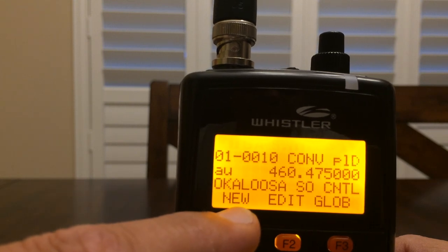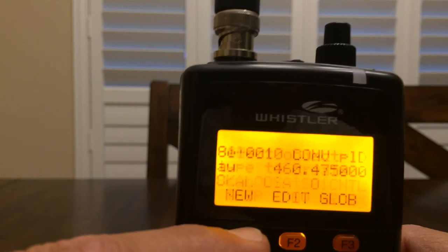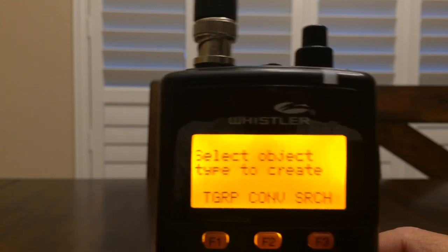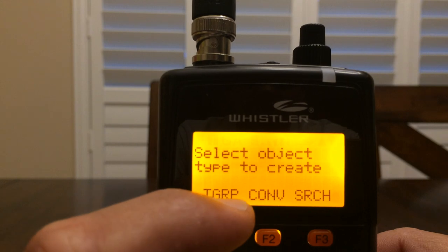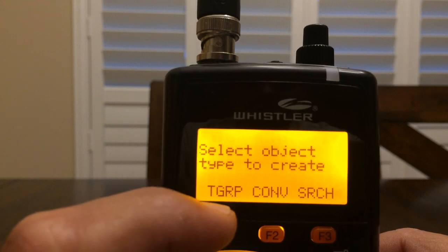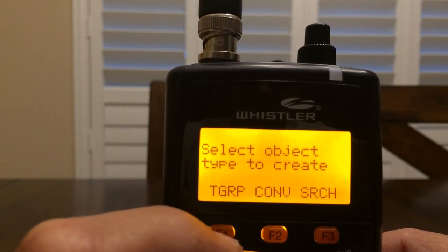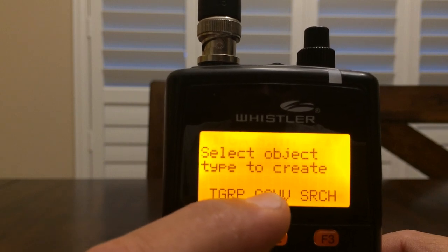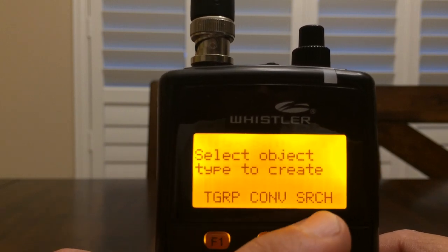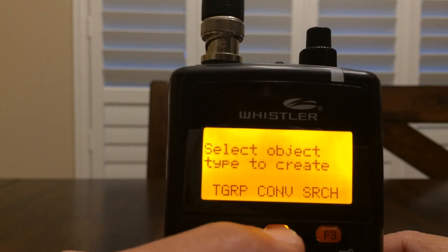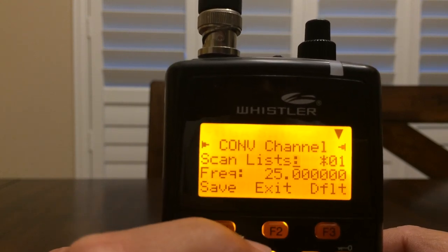It's going to be a new conventional channel, so we're going to press New. In the next screen that pops up, you're going to see TGRP — that stands for talk group — on the F1 key; Conventional (CONV) on F2; and Search. I am going to enter a conventional channel.